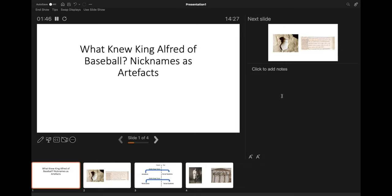Garrison, in her study of Alcuin's nicknames at Charlemagne's court, introduces the metaphor of nicknames as an artifact. Carried to its logical conclusion, seeing nicknames as artifacts helps us to structure our understanding of their role in society and ask more productive questions of them.